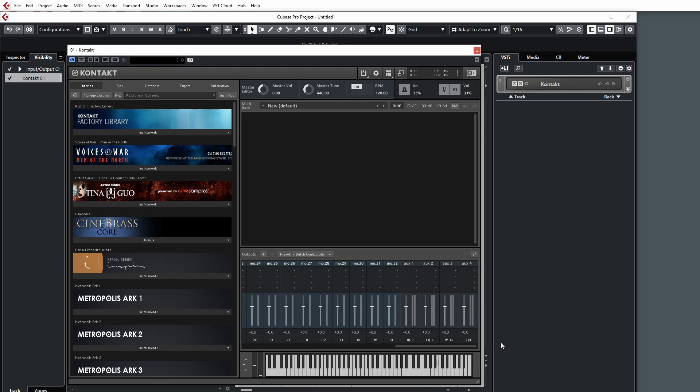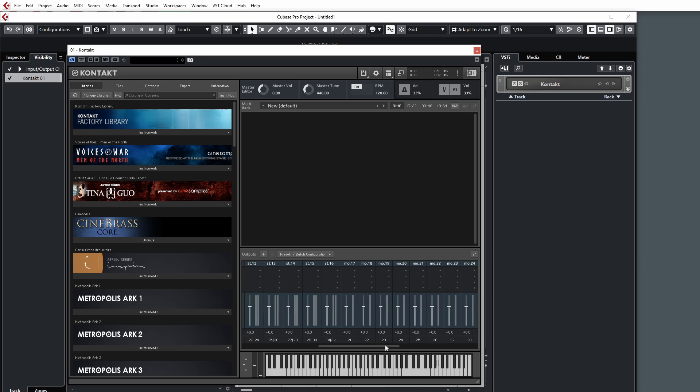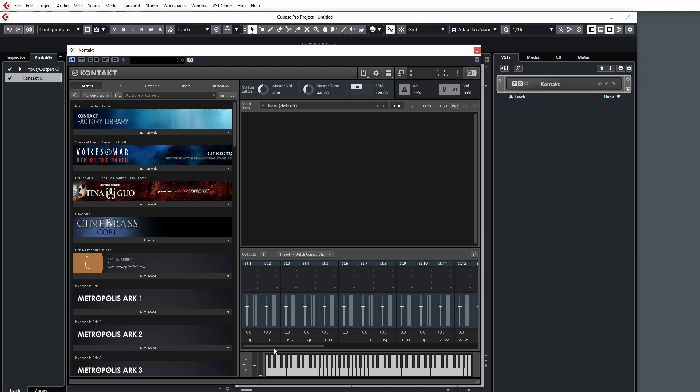We obviously have quite a few more outputs we can play with. However, this generally covers most bases. If you need to tweak it, you can have just up to 32 stereo tracks if you want, or you can use nothing but mono tracks, but that would be crazy because a lot of things work in stereo.